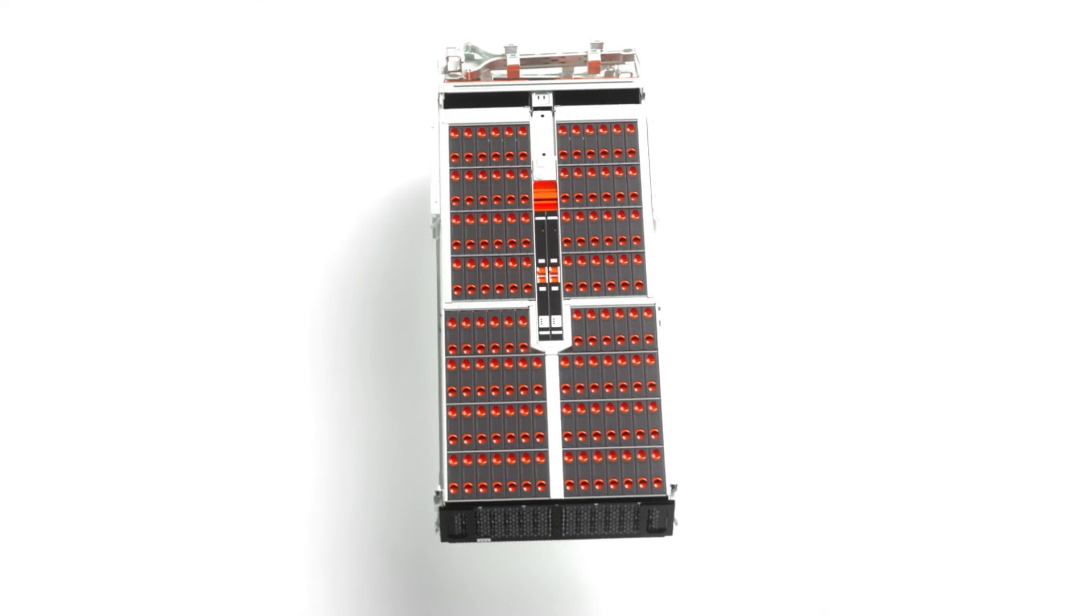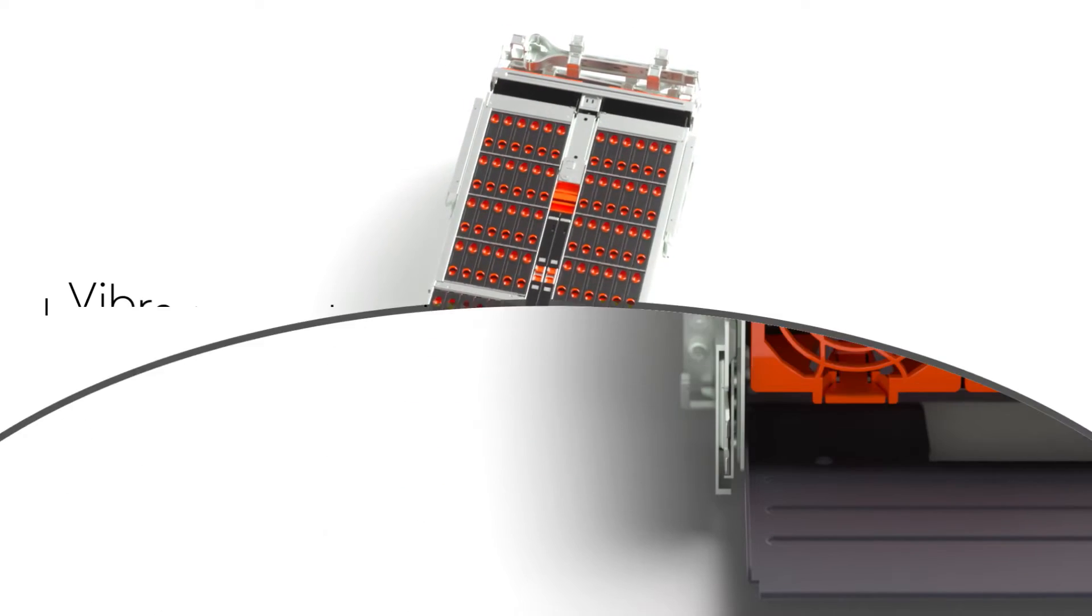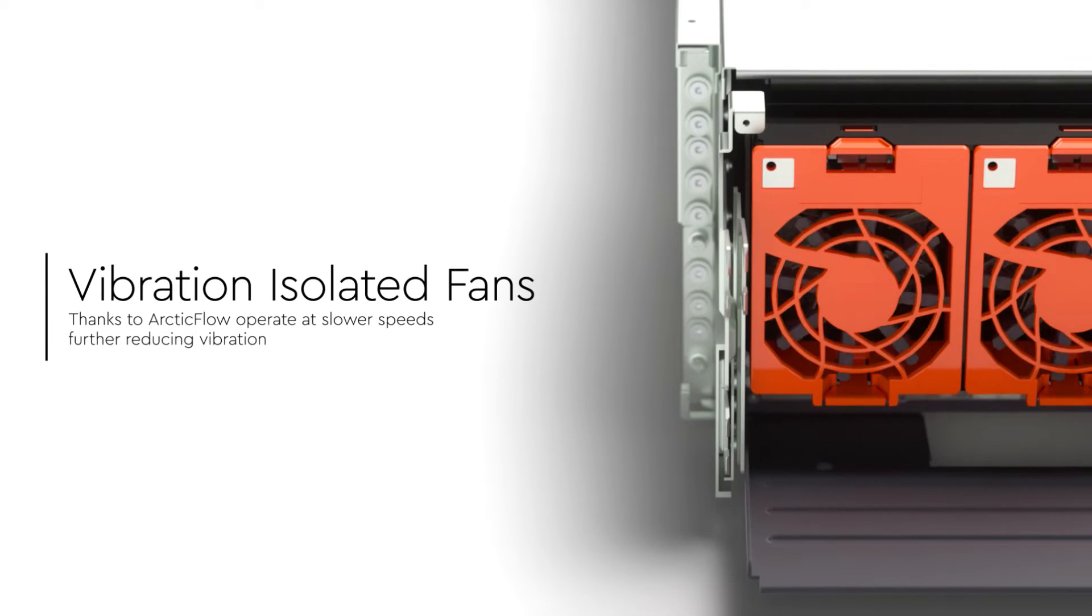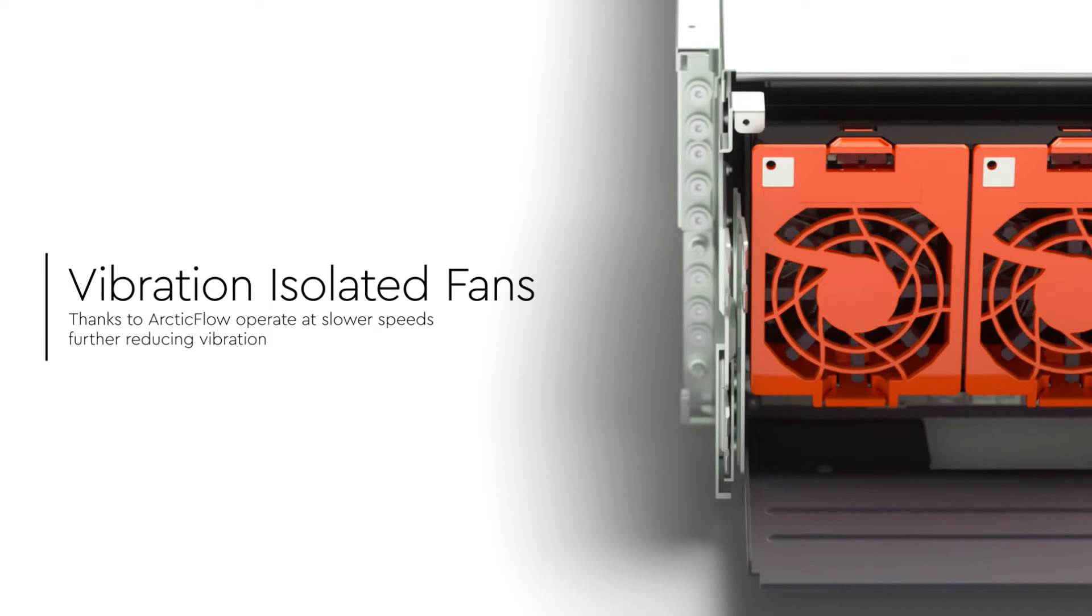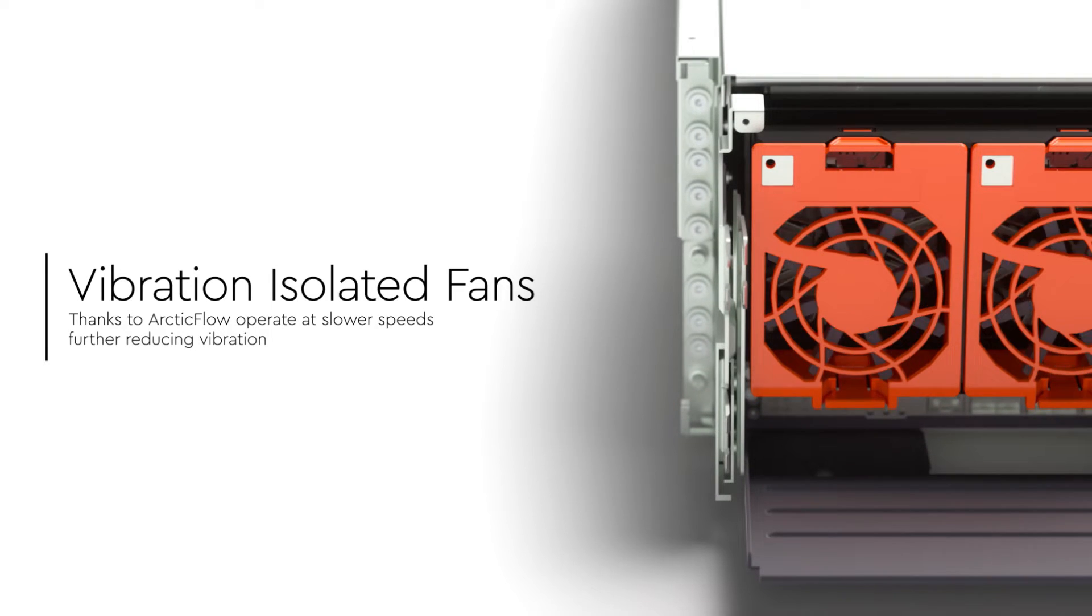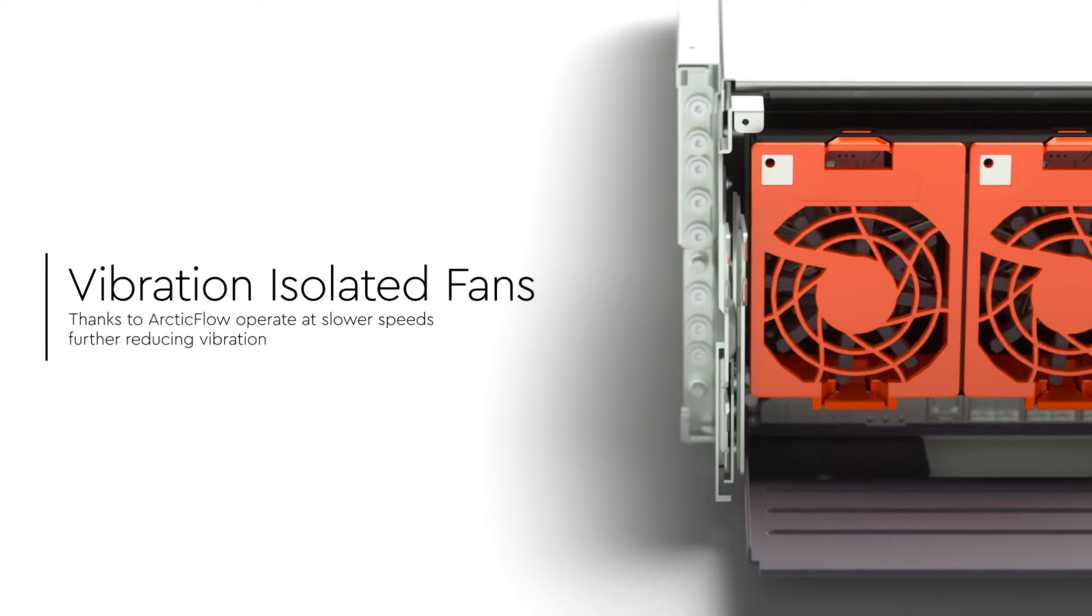The UltraStar platforms also have vibration isolated fans, which, thanks to ArcticFlow, operate at lower speeds, further reducing vibration.